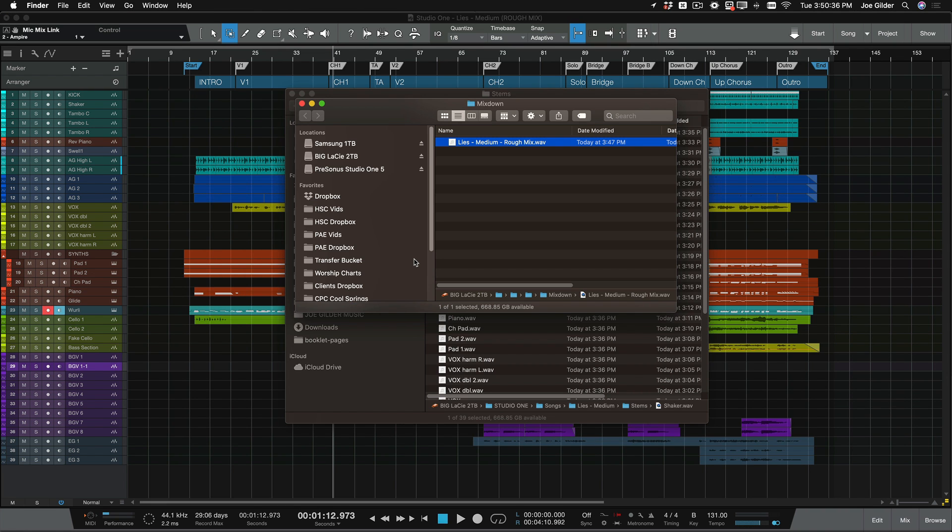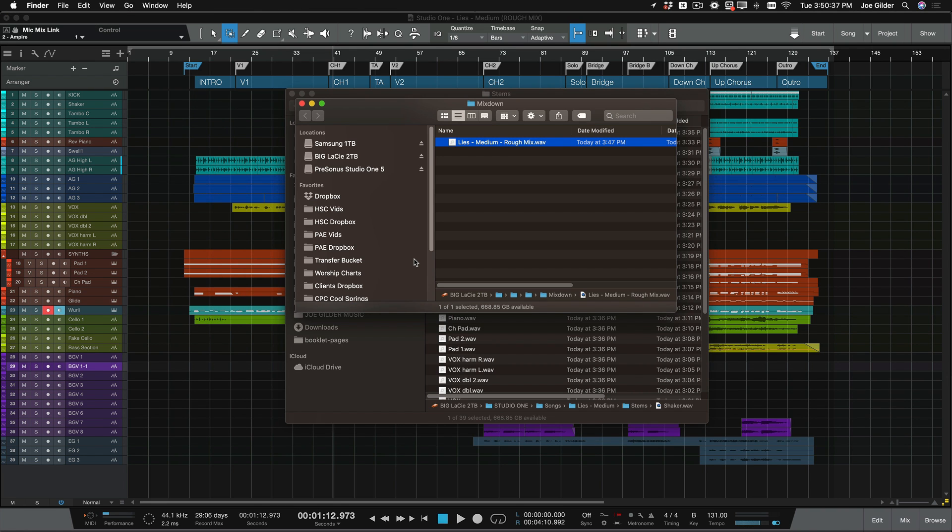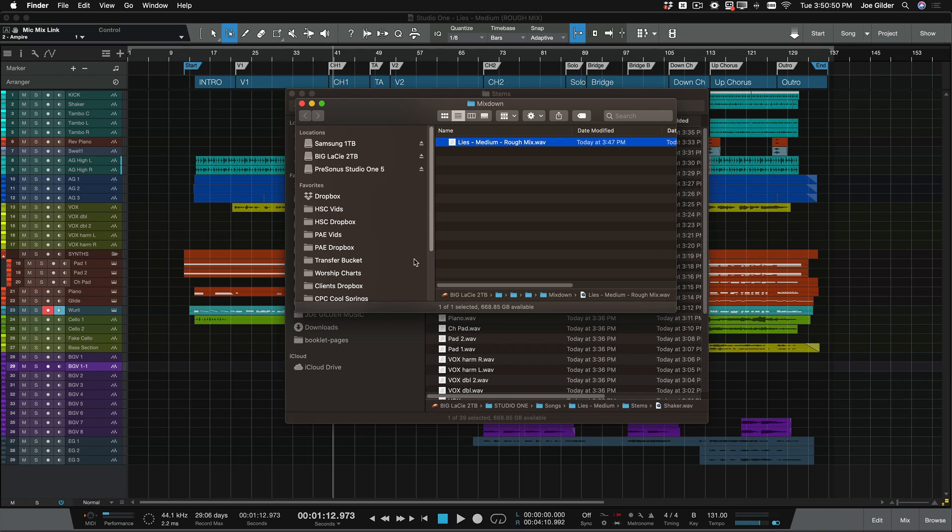As a mix engineer, I like to get these rough mixes from my clients, and I don't listen to them at first, if at all, but it's nice to have them in case there's a particular section where I'm not sure what they wanted. If this guitar was supposed to be more prominent or where they liked to pan certain tracks that I'm having a problem with, I'll listen to their rough mix. So it's nice to include.